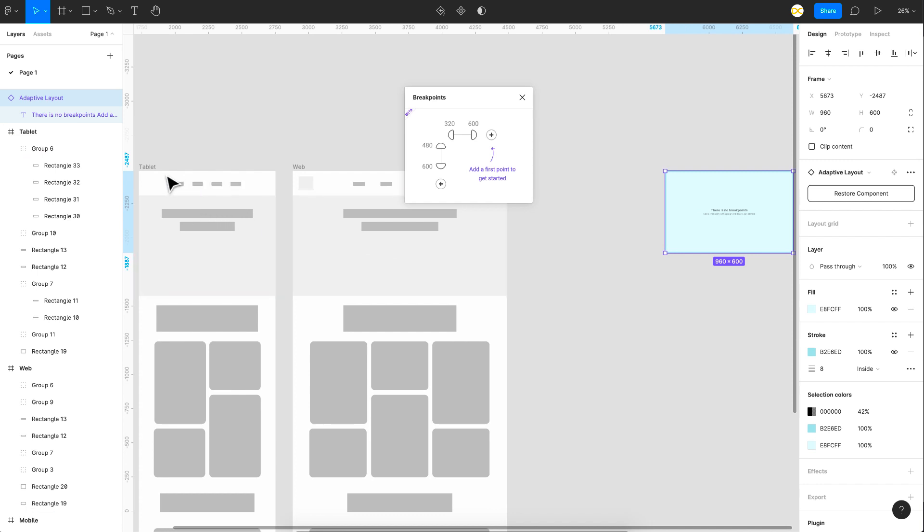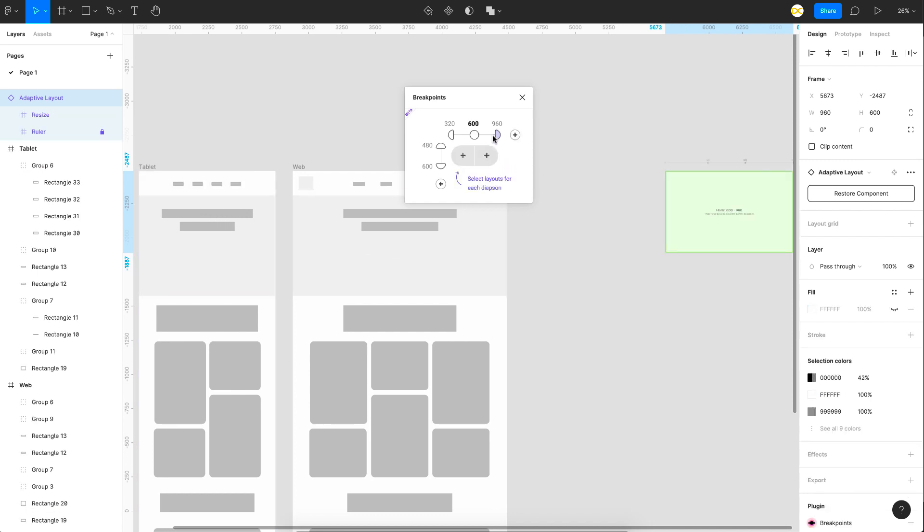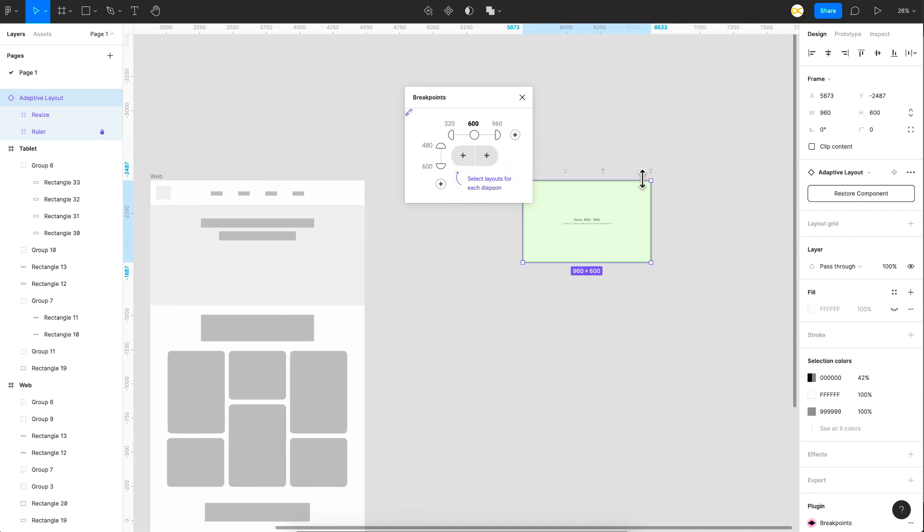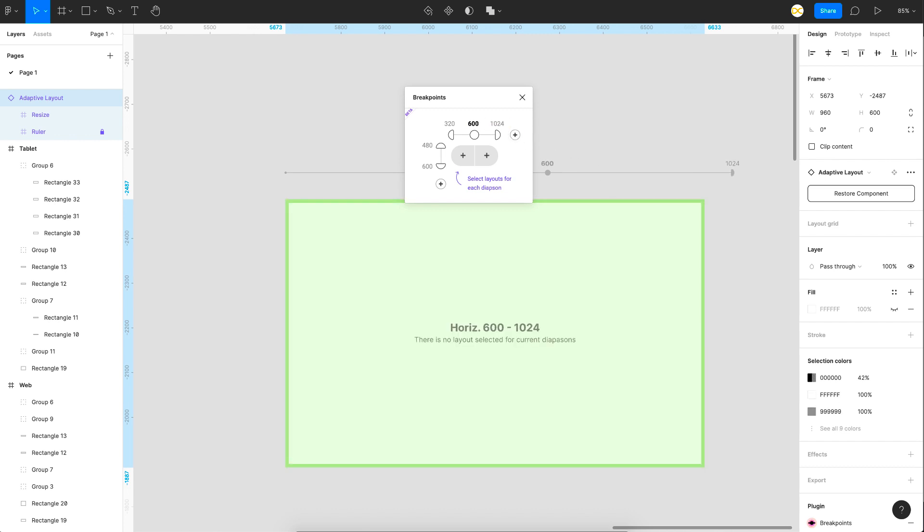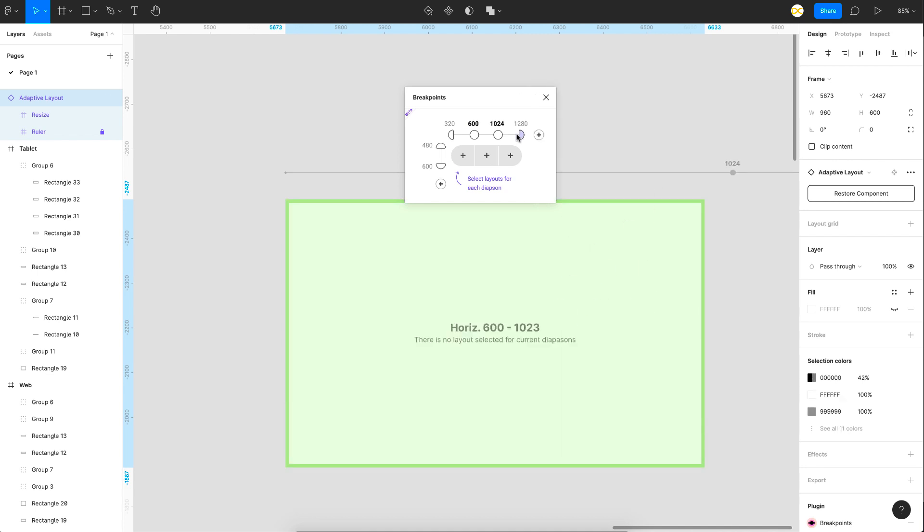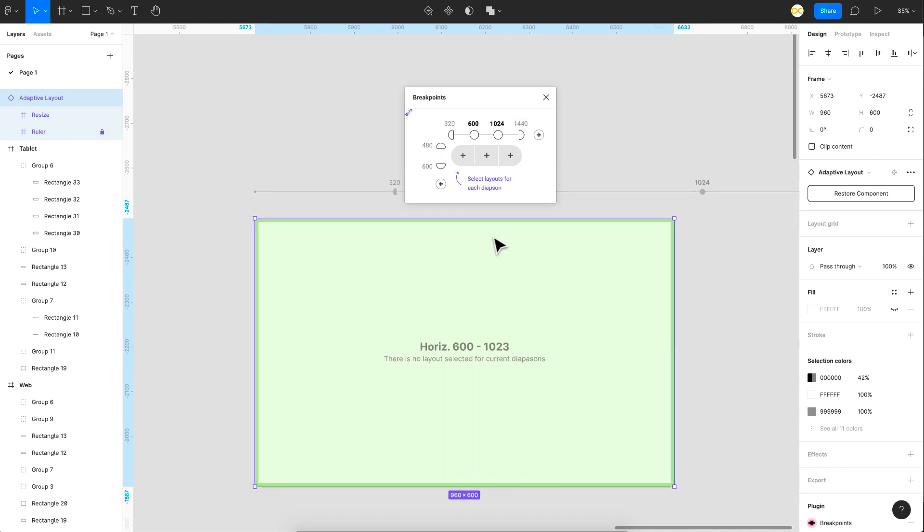And the next breakpoint I want is for the tablet. So I just click on the plus button here. And if you notice, your breakpoints get added here. So I want this to go up to 1024. So I'll just click here and change this to 1024. So you can see that it changed. And one more I want for the desktop layout. So I want to change this to 1440. There you go.